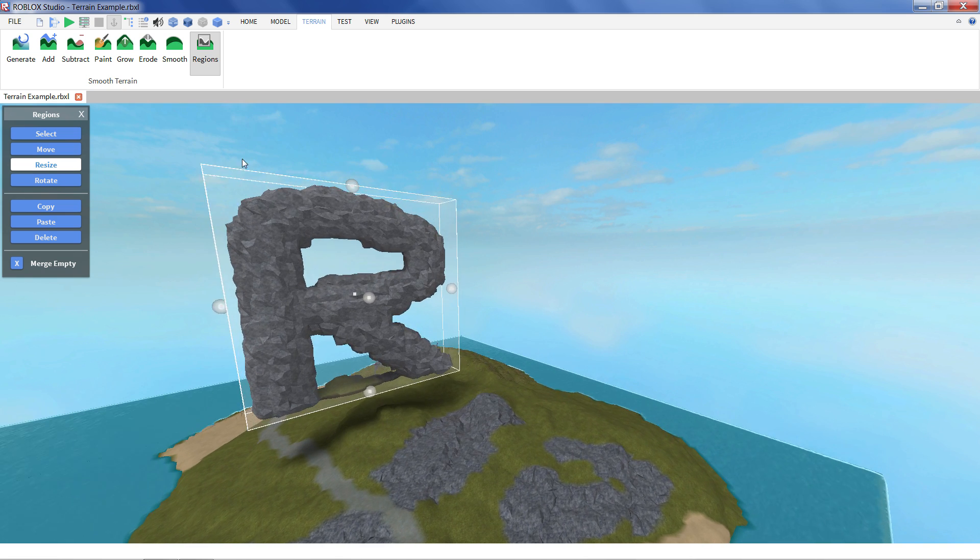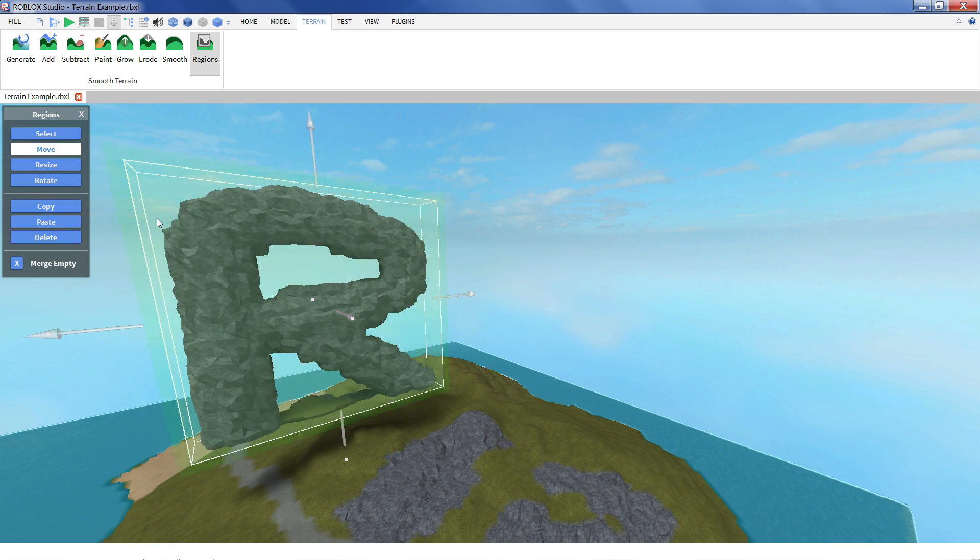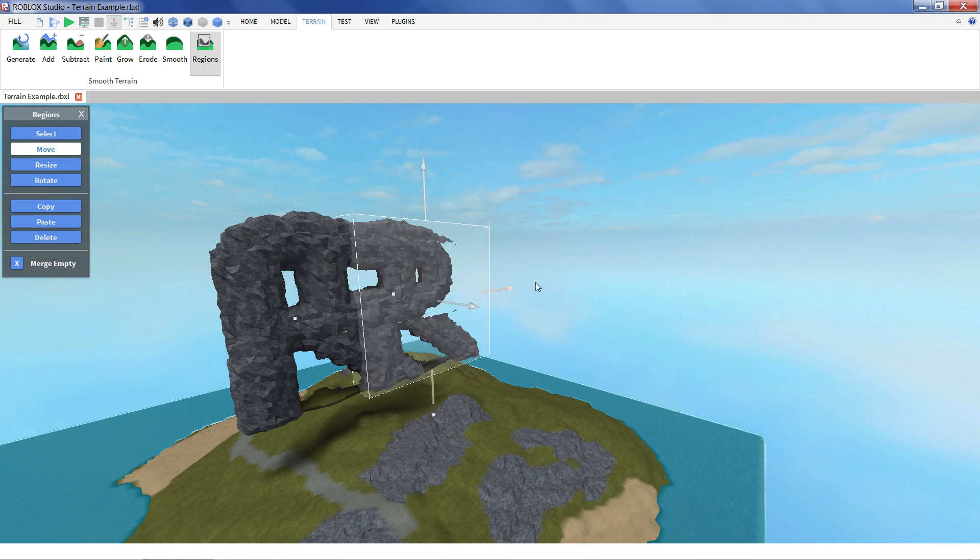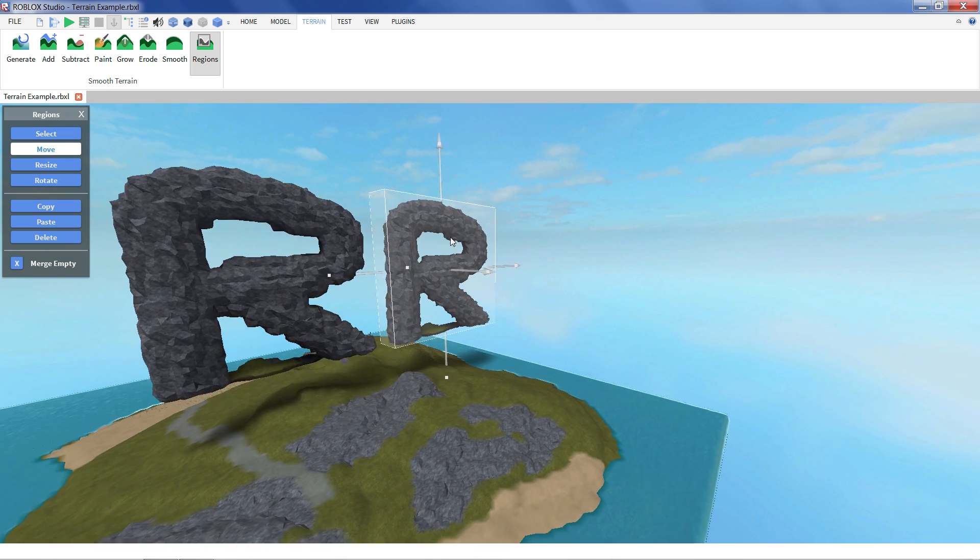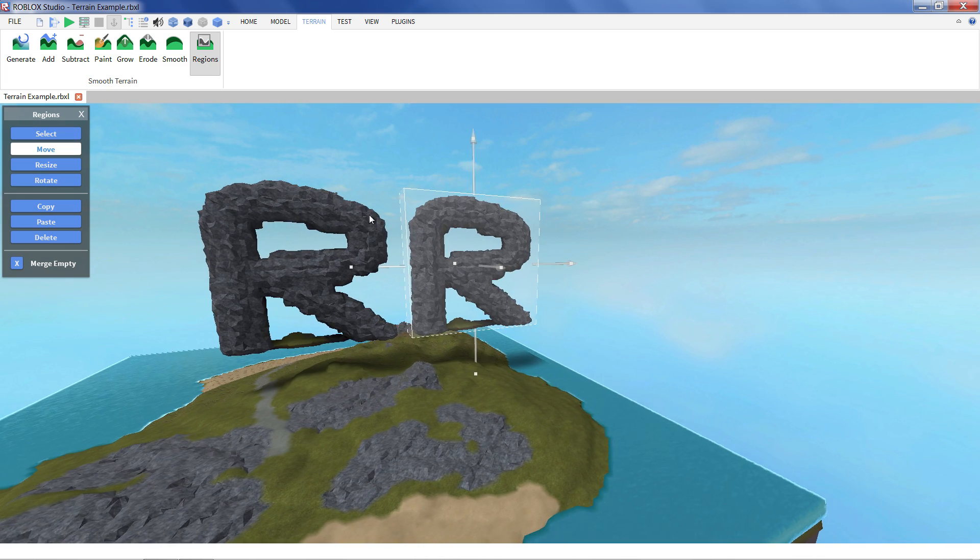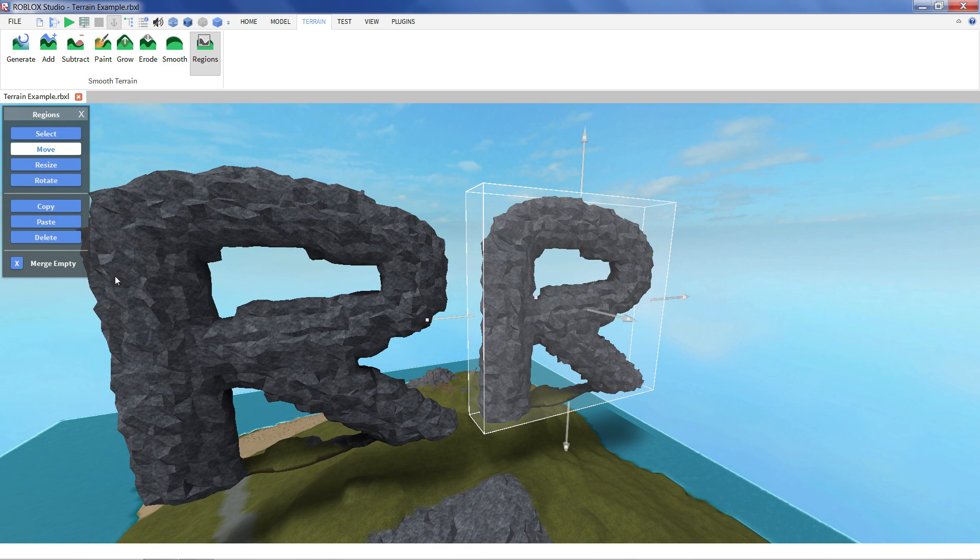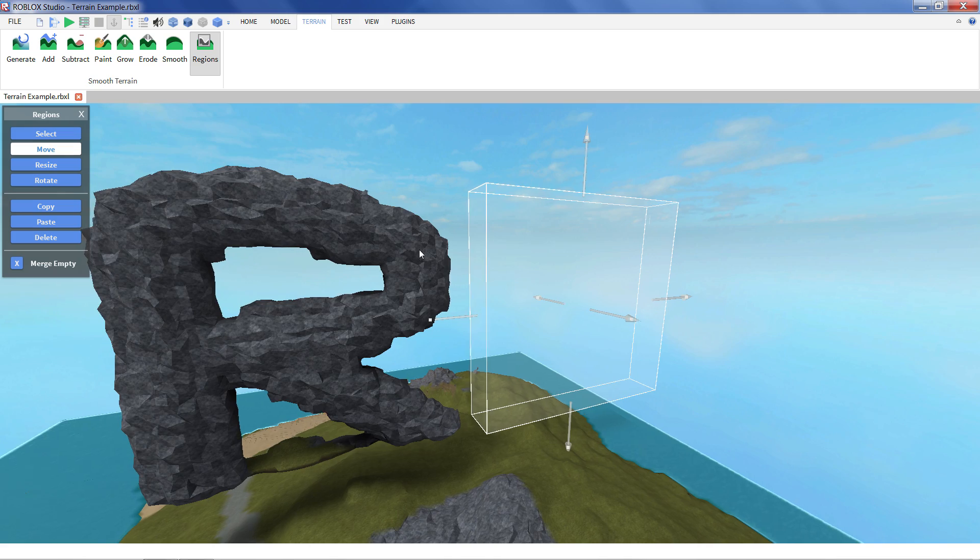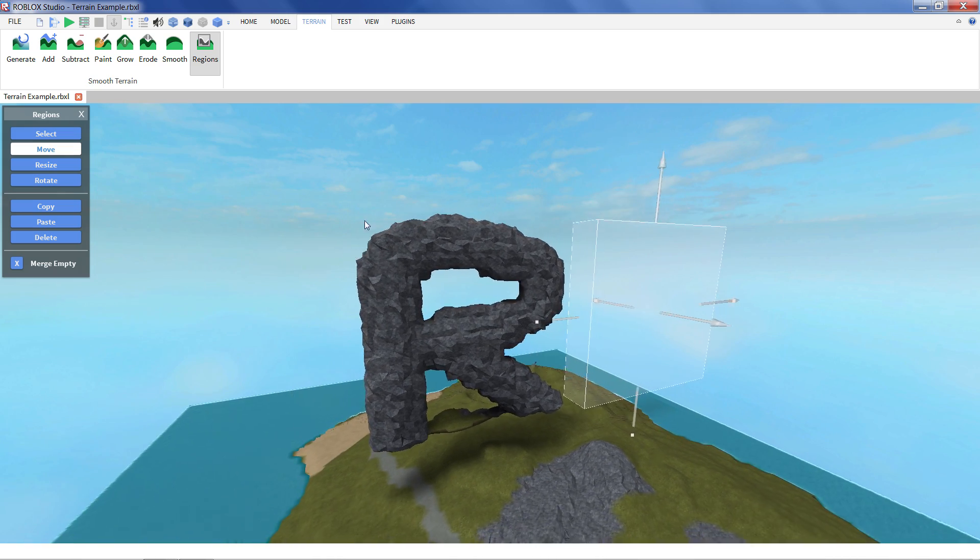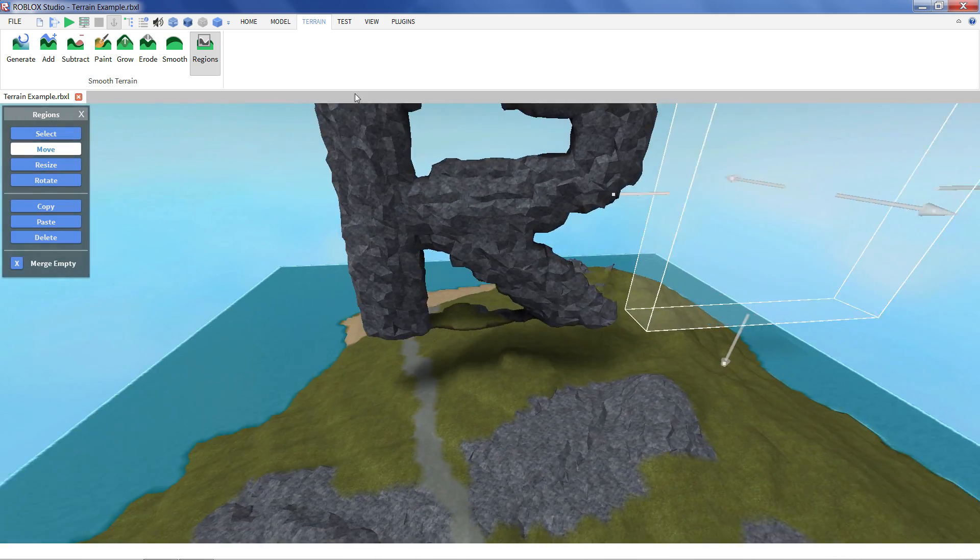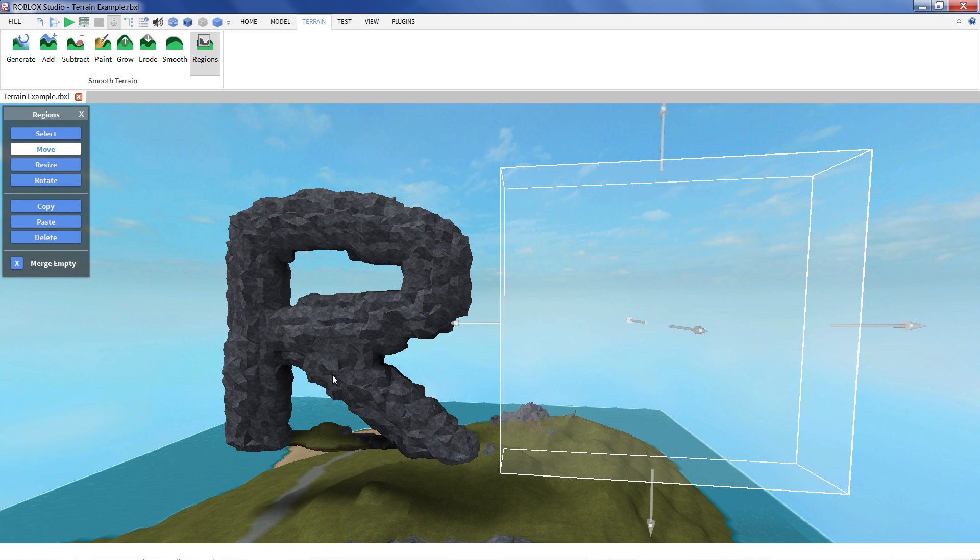And what's super cool is we can actually copy and paste it. So if there's a terrain element we really like we can just place it anywhere else in the world. And if we're really not crazy about it we can click delete. It just clears it out. And this is a really cool way of recreating terrain features that you really like in your game.